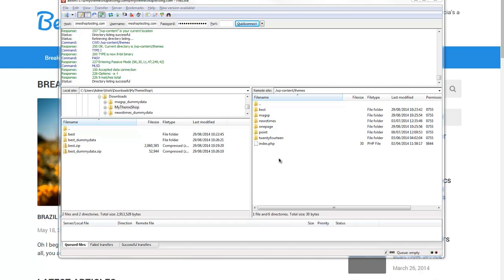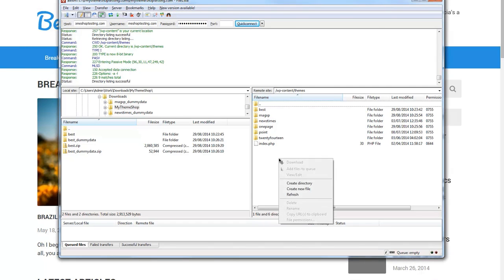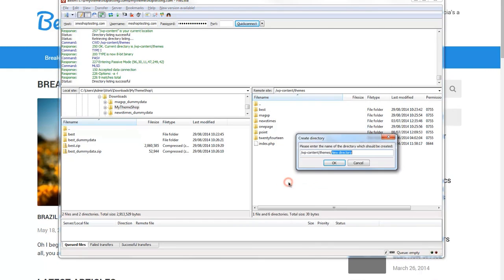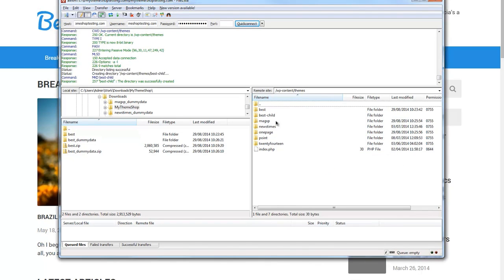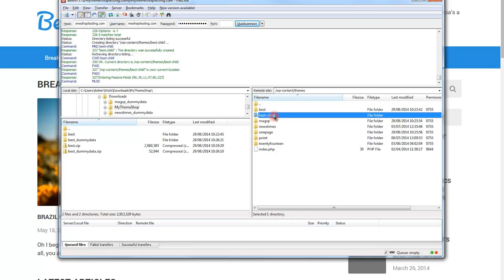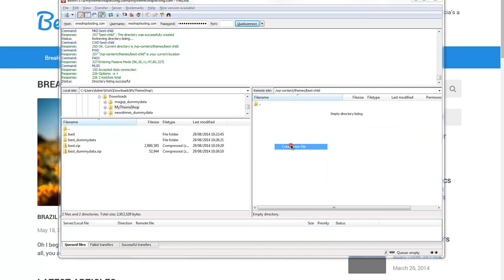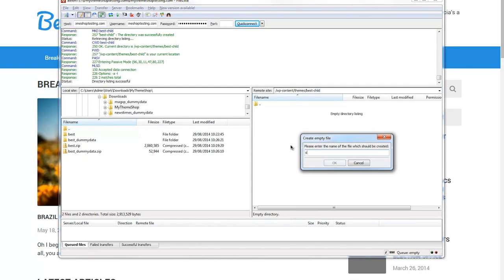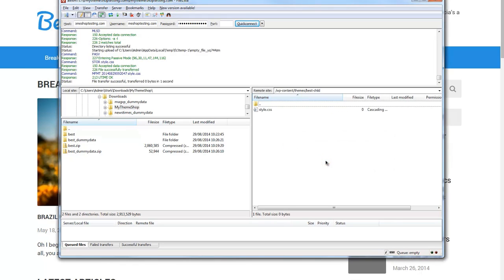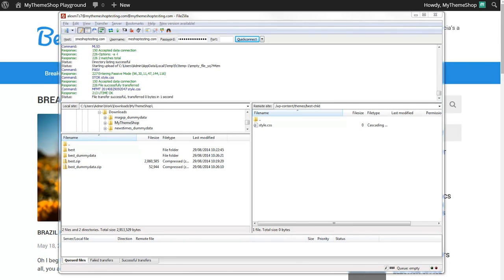The first thing you need to do is create a new directory. Call this the parent theme name, then dash, then child, and click OK. Inside that folder, create a new file called style.css. This is your stylesheet for your child theme. In its most basic form, that's actually all the files there are in a child theme, but we're going to do a little bit more today.